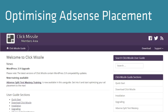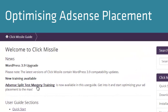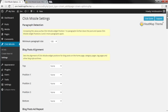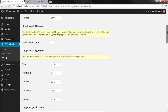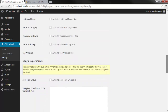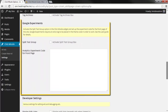Next, let's talk about optimizing your AdSense ad placement. If Click Missile is included in your membership, you'll see a new section in the Click Missile members area called AdSense Split Test Mastery. What is AdSense Split Test Mastery? The latest Click Missile release, version 4.1.3, is now able to integrate with Google AdSense experiments.